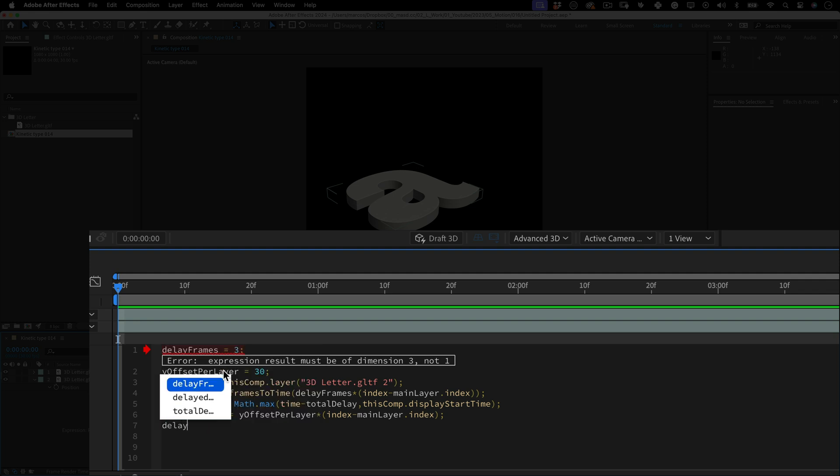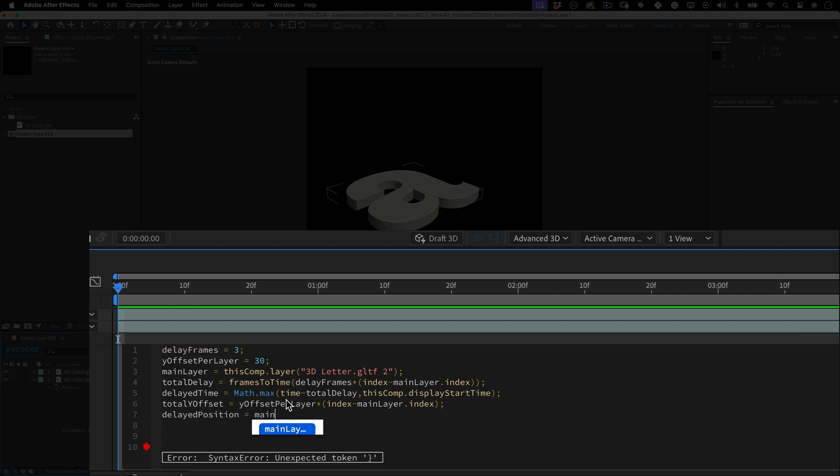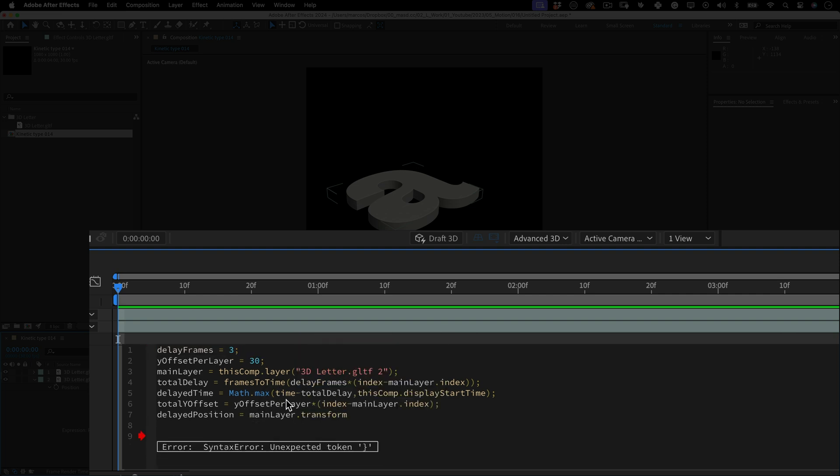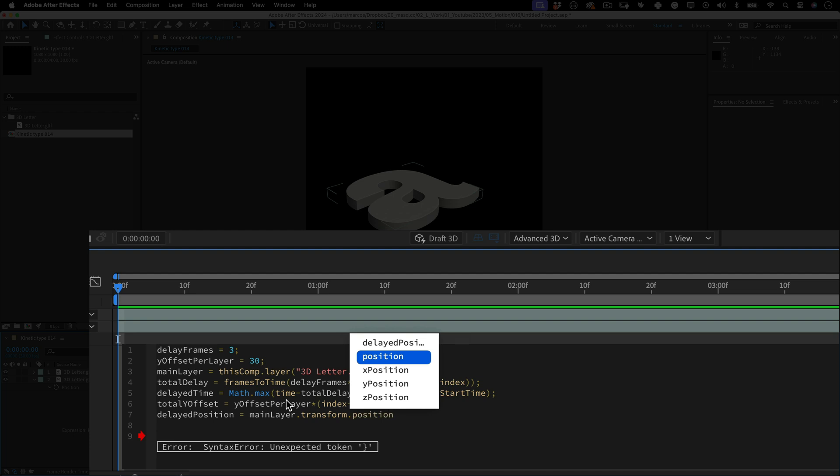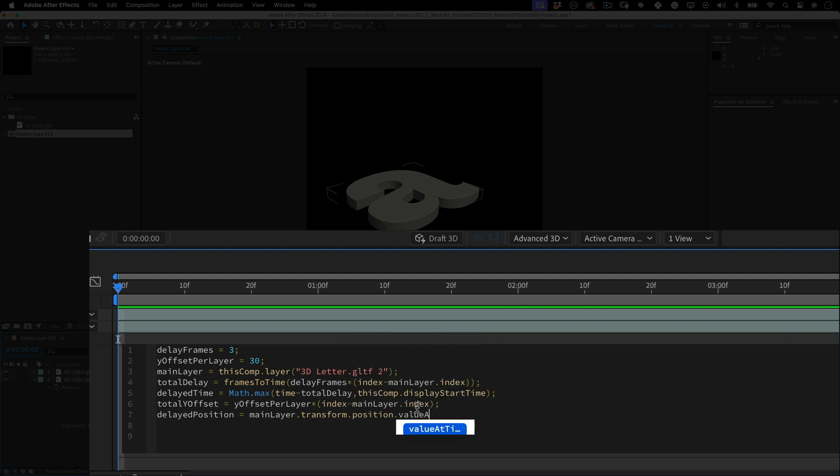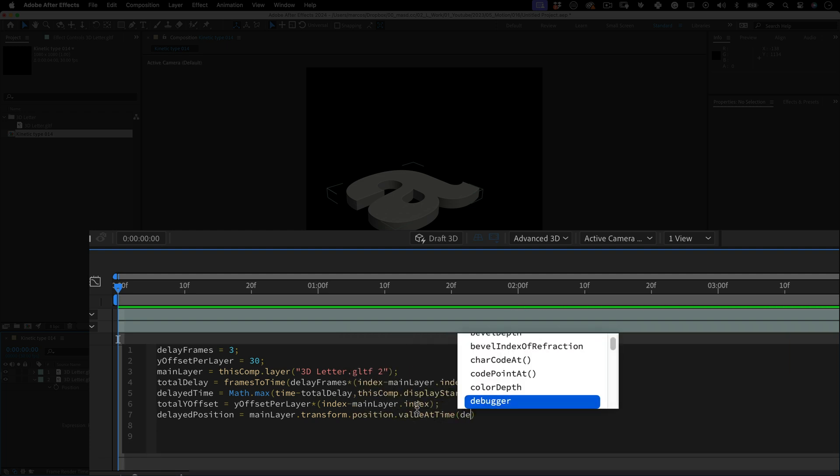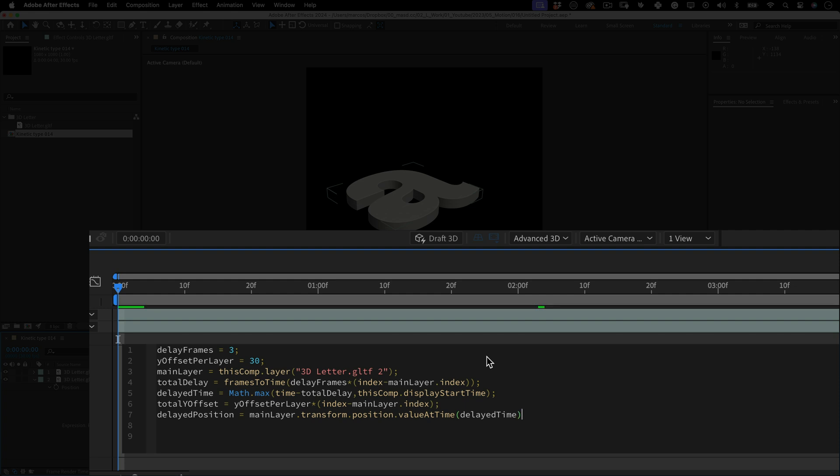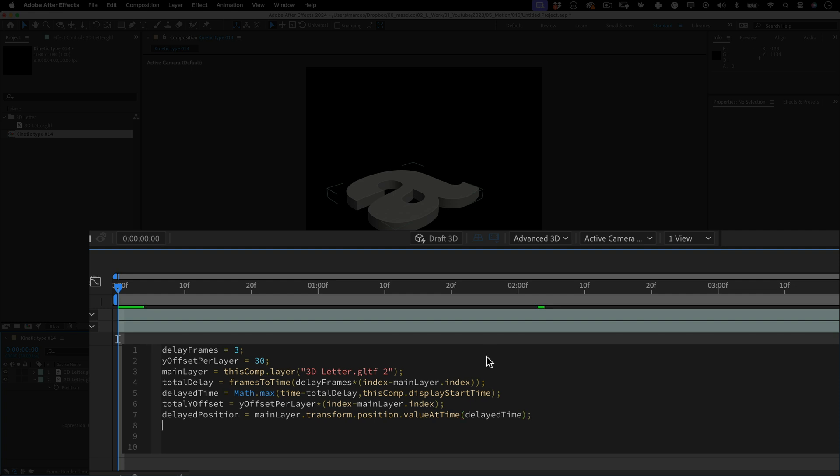The next one is delayed position equals main layer period transform period position period value add time open parenthesis delayed time close parenthesis semicolon. This line retrieves the position of the primary layer at the delayed time. It synchronizes the current layer position with the primary one at a different point in time.